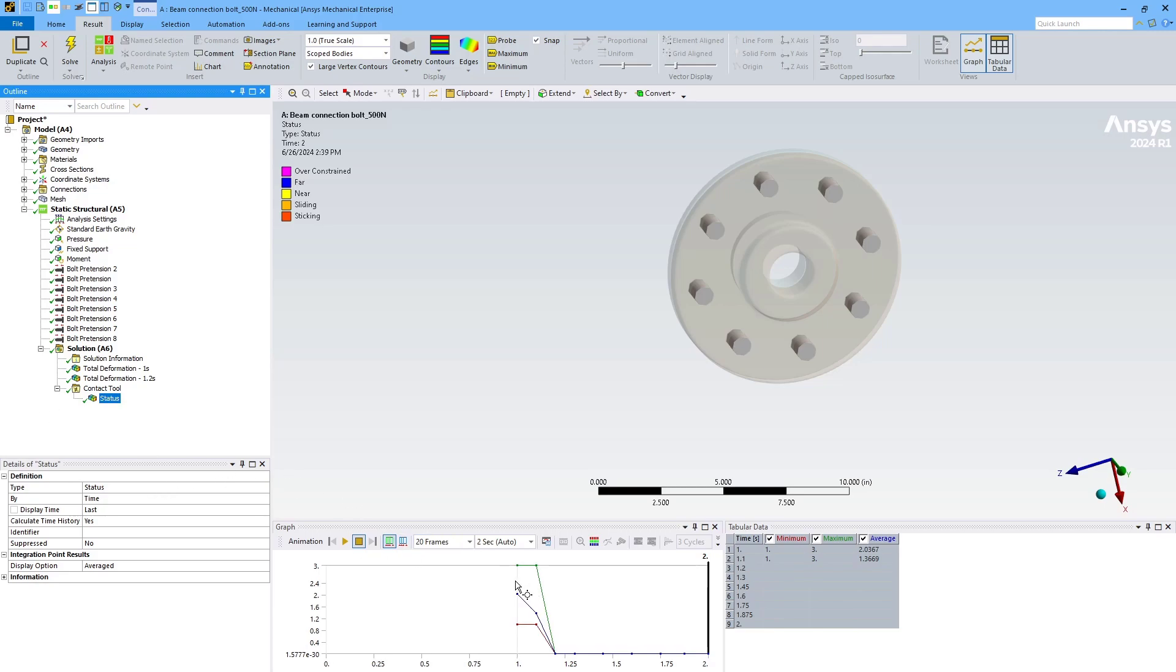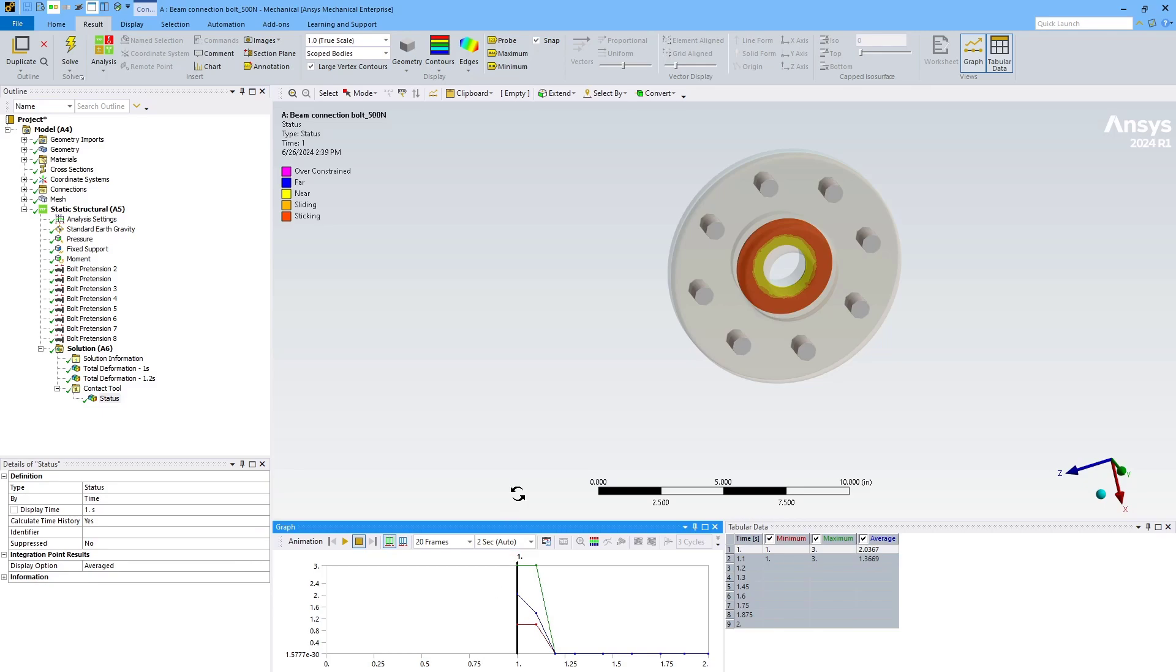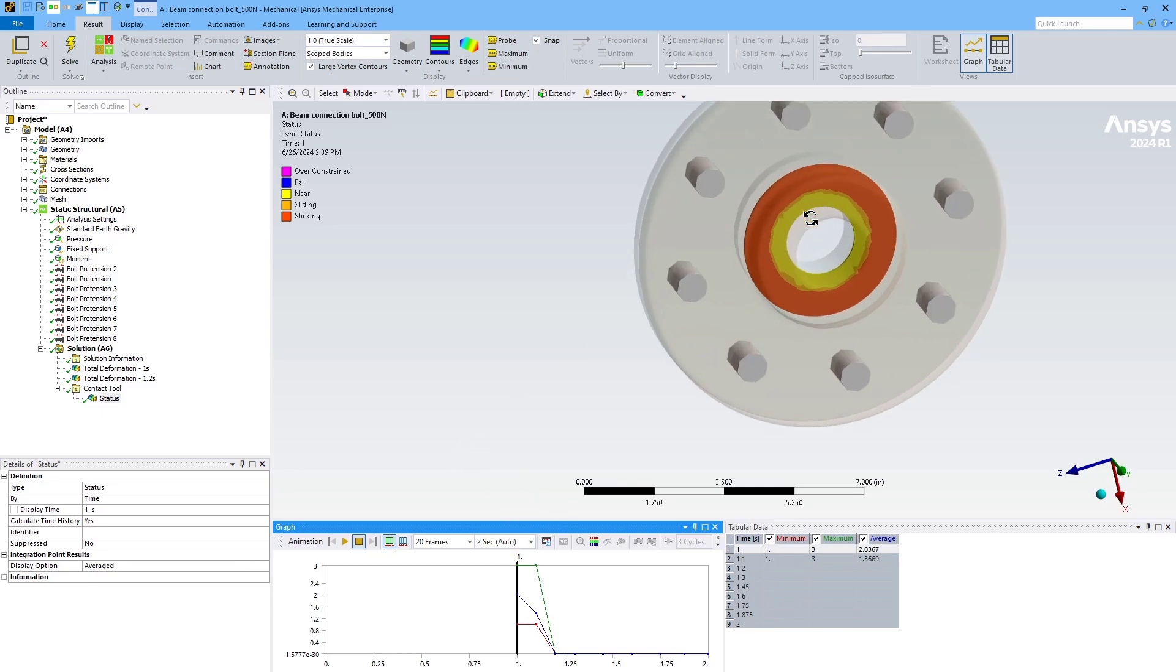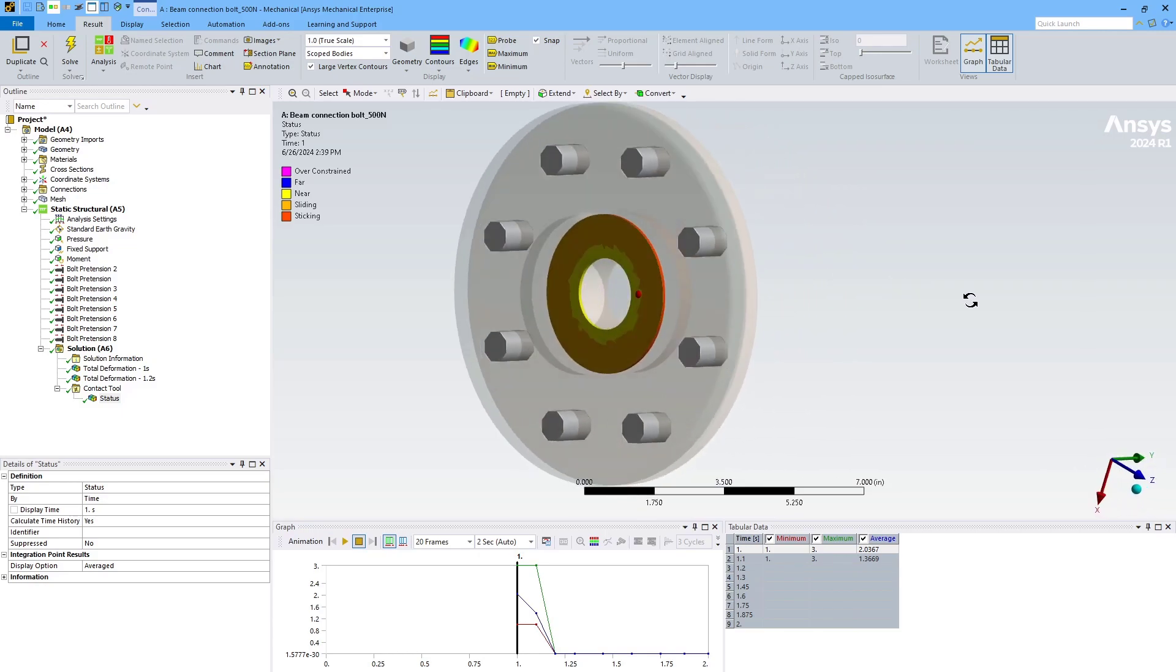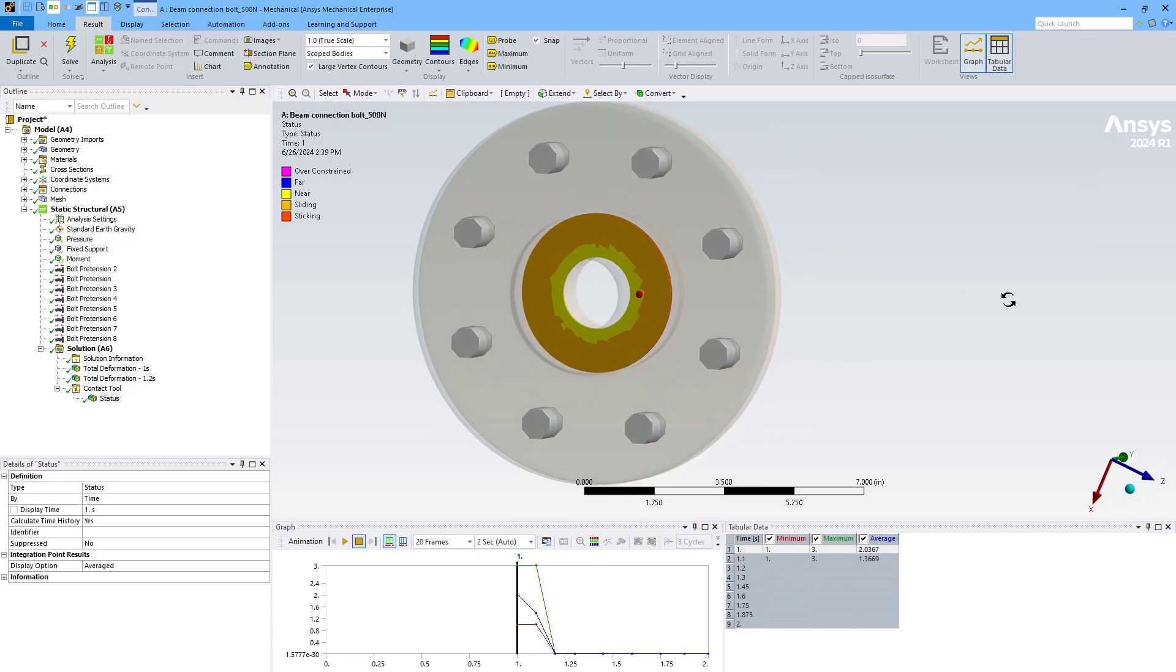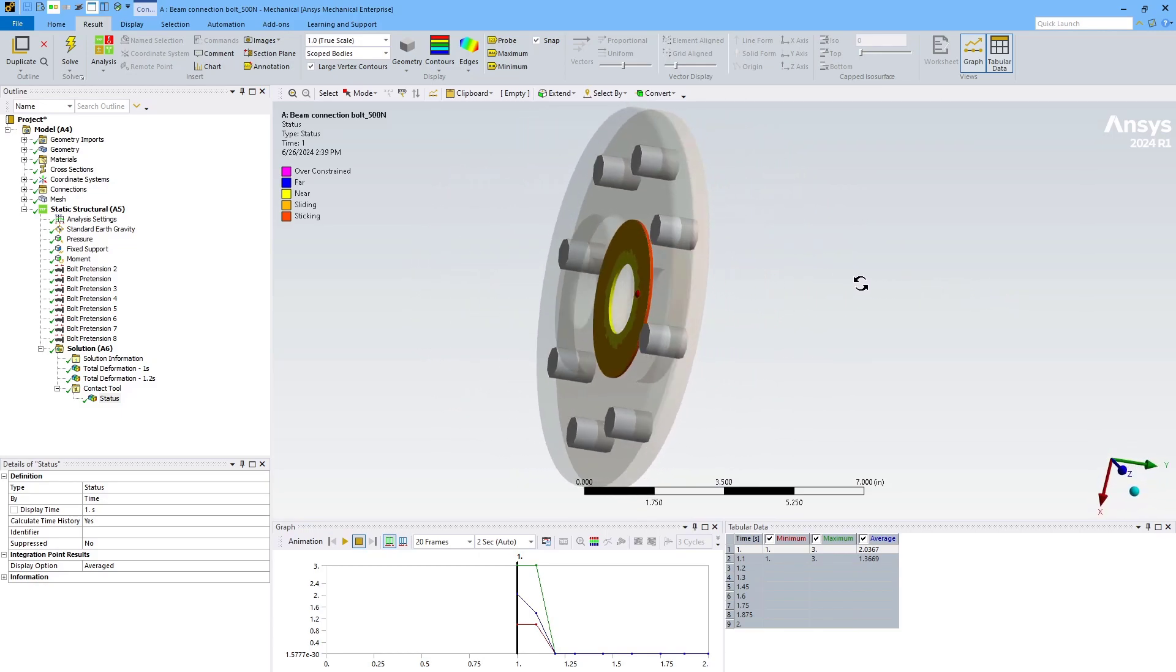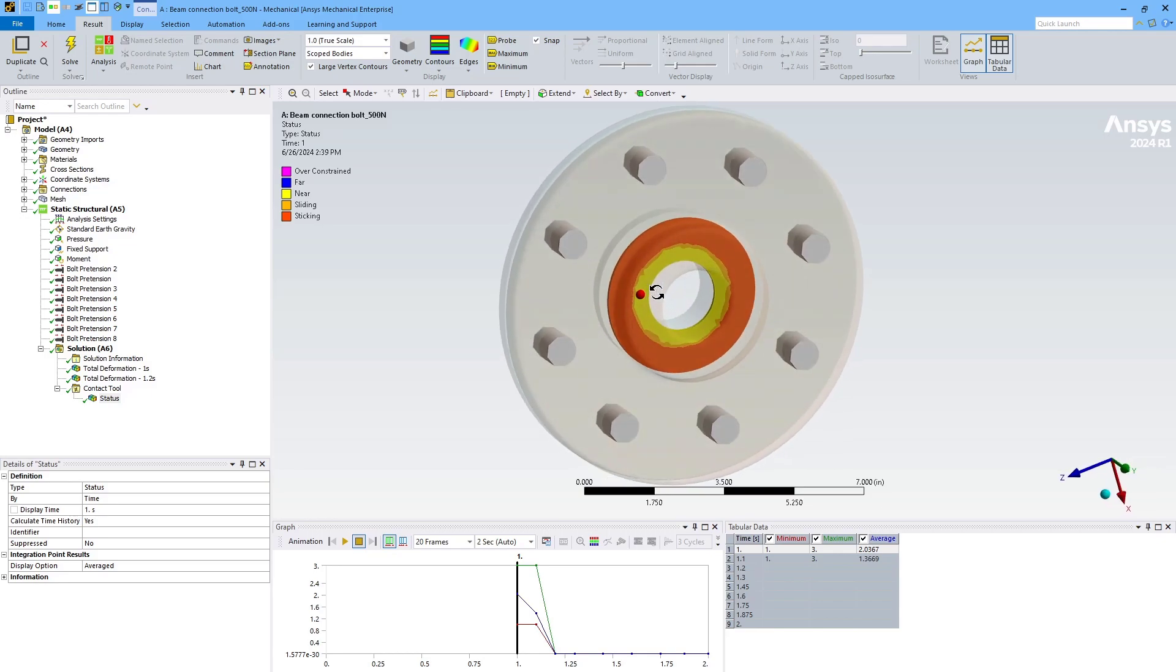The status plot will be useful if I animate how it changes over time. First I'll look at the end of the bolt pretension. So it looks like it's closed, and I can see that it's closed on both sides, as indicated by that orange color.